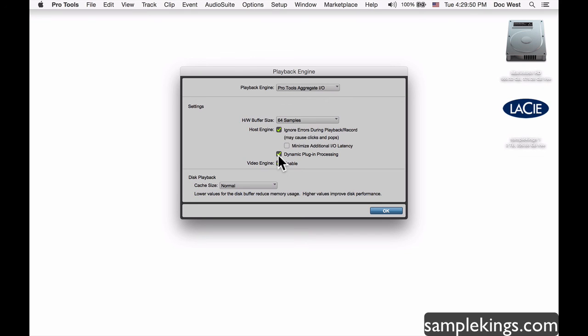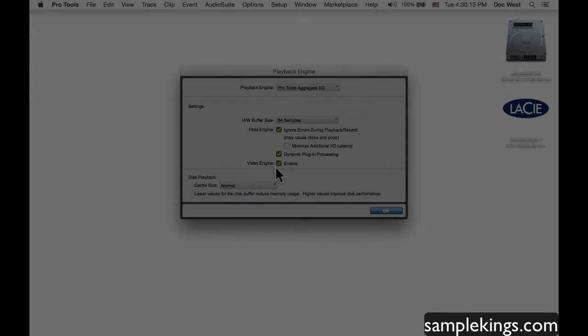The next option is the Video Engine, used when working with video alongside audio. For example, if I'm doing a music video or syncing audio to a commercial, I'll pull the video in and Pro Tools knows I'm using video and will create a video track for it.